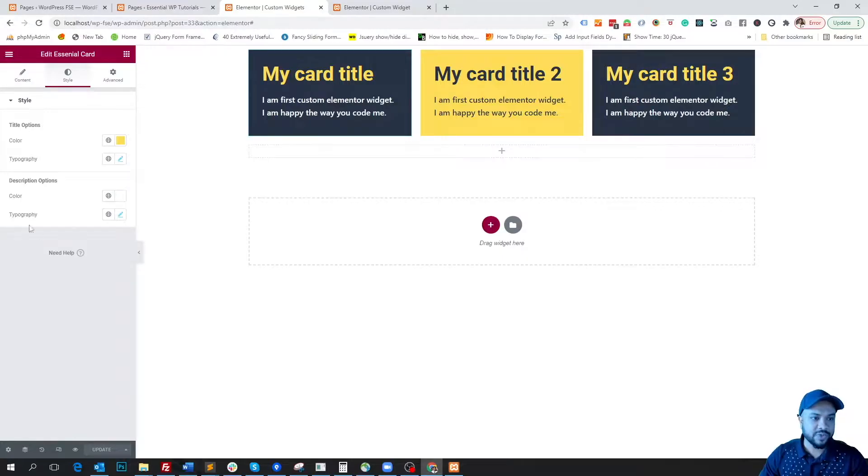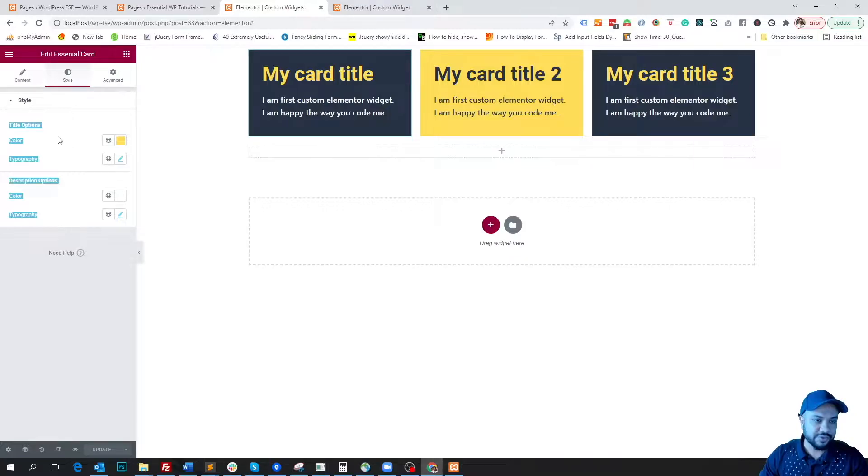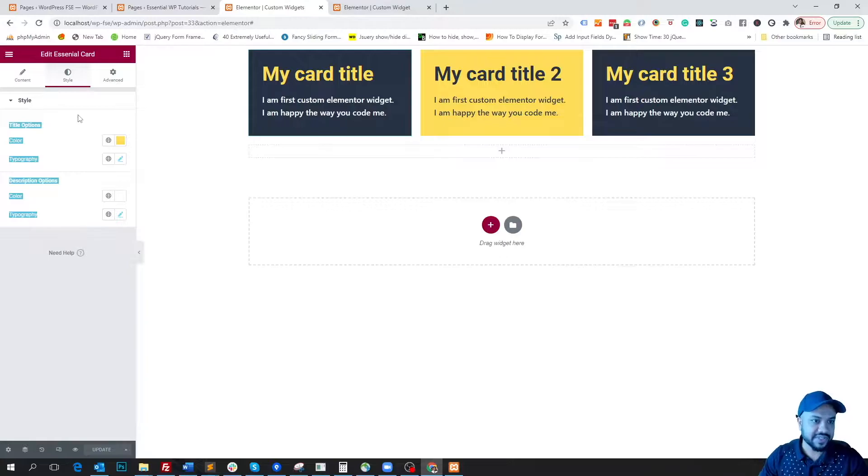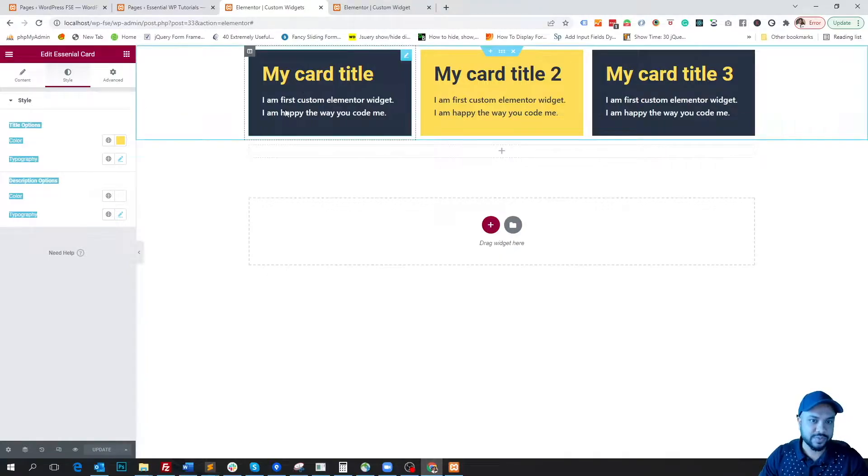I'm going to keep this video short by only applying some features, but I do believe this video is a starting point for you so you can add limitless features to your custom Elementor widget.